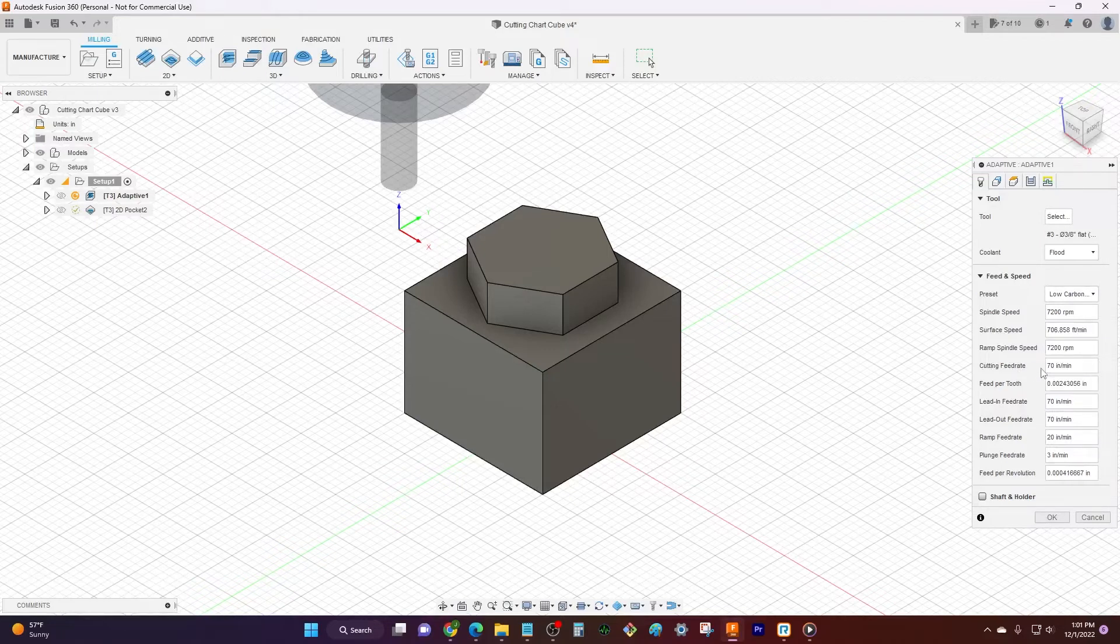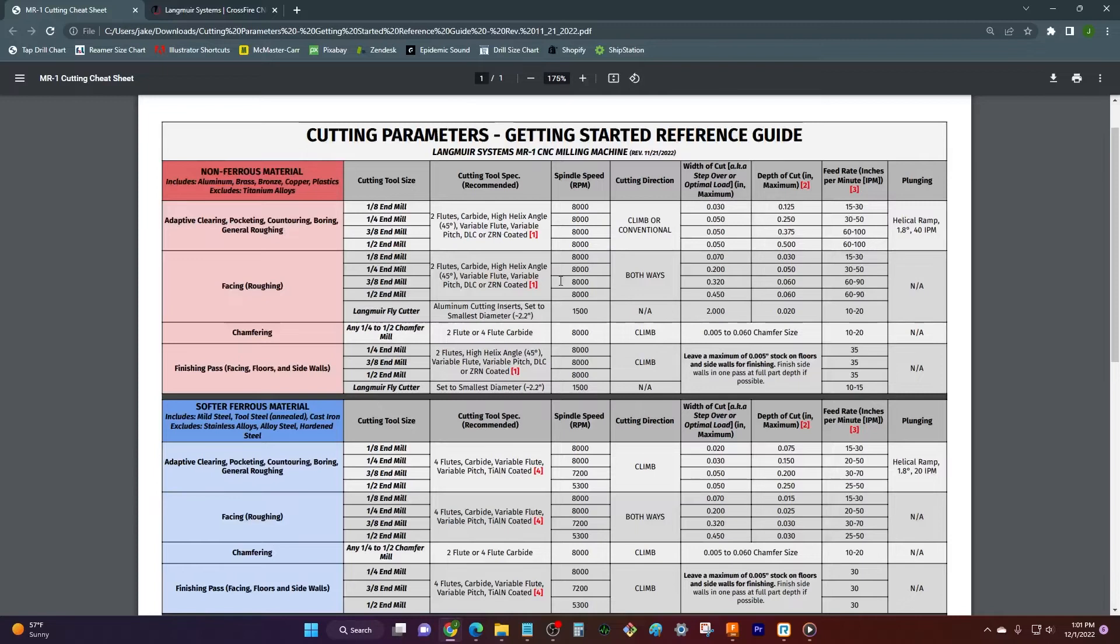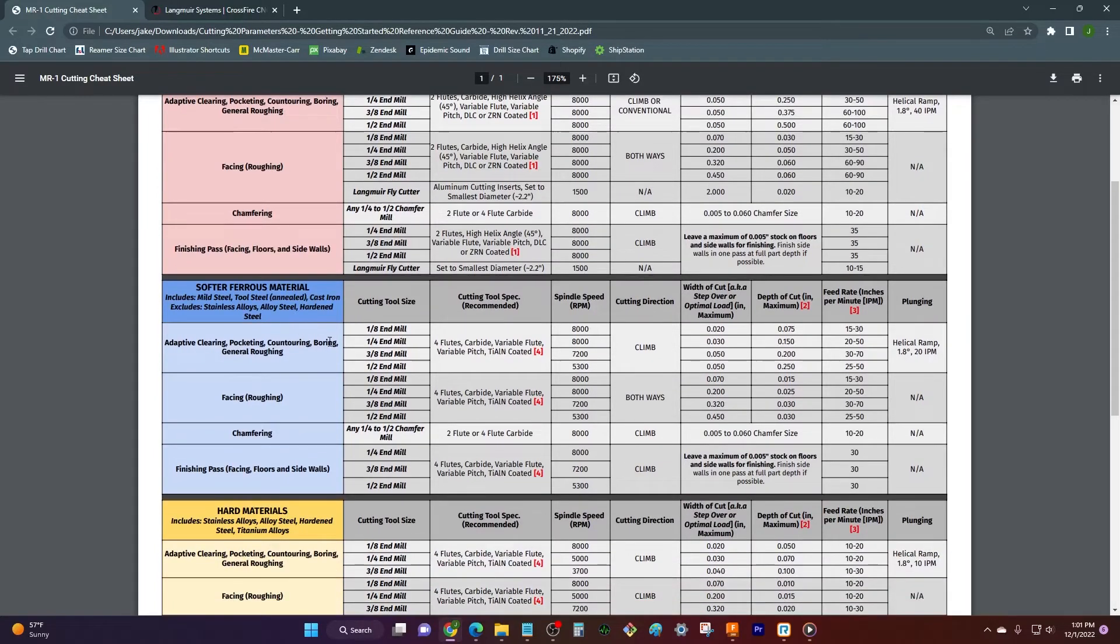And so now we have a cutting rate of 70. Pop back over the chart, come down to my softer ferrous materials. And if I zip on over, yeah, between 30 and 70. So that is at our high range of feed rate.